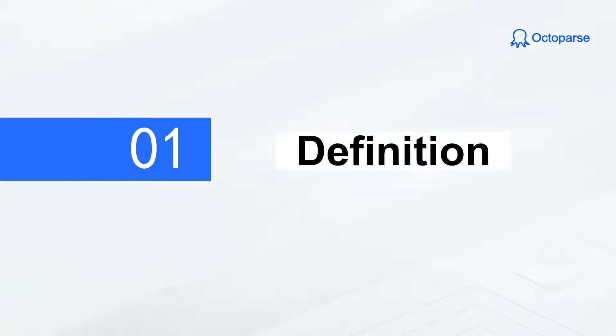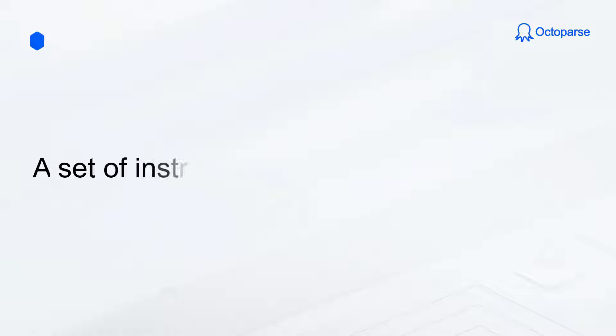First, the definition. Everything you do in Octoparse starts with building a task. A task in Octoparse is also referred to as a scraper, a script, or a crawler. But no matter what it's called, the task is essentially a set of instructions for your program to follow.